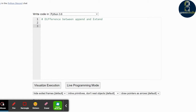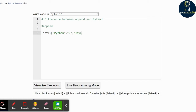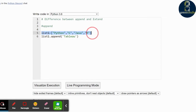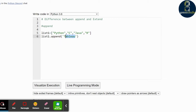Let us understand with an example. First, let us see what append does. I am creating a list with Python, C, Java, and R as elements. I am using list1.append to add one more tool into the list. So in the first line I am creating the list, and in the next line I am adding one more element into the list.